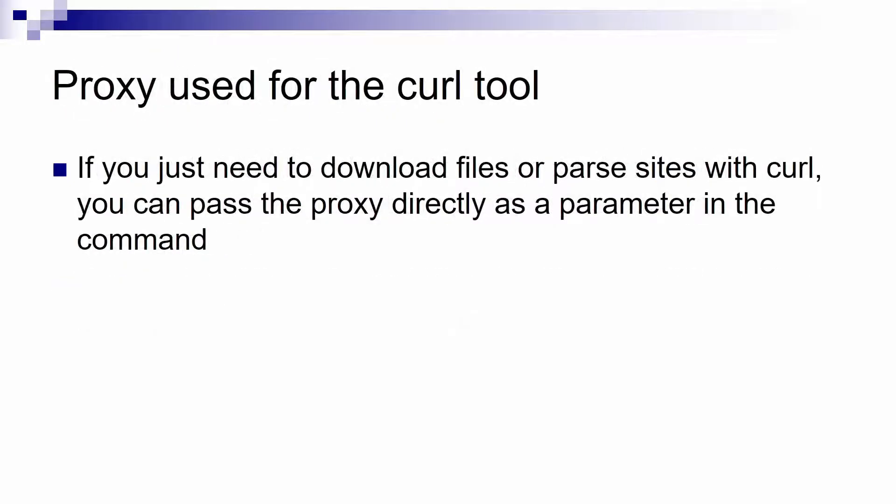And regarding the curl tool, maybe you just need to parse a specific site or download some files from the internet. In this case you can pass the proxy configuration directly in the curl command.